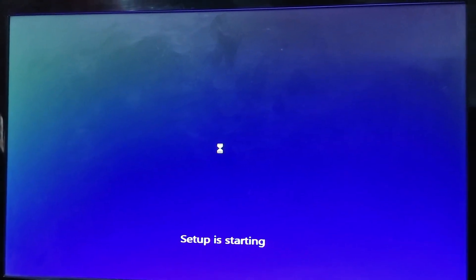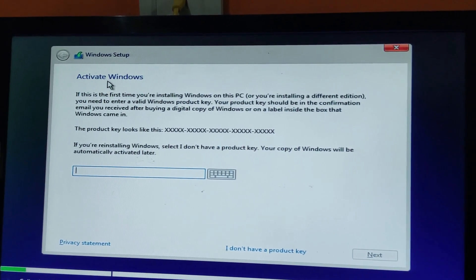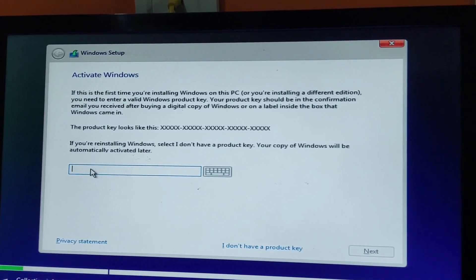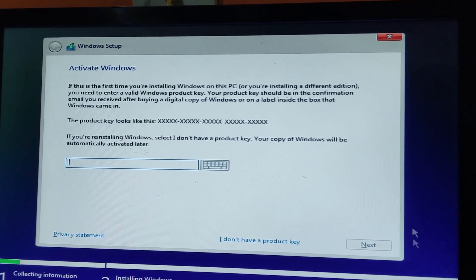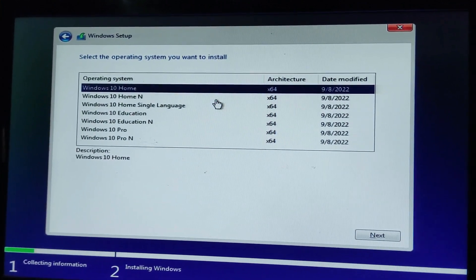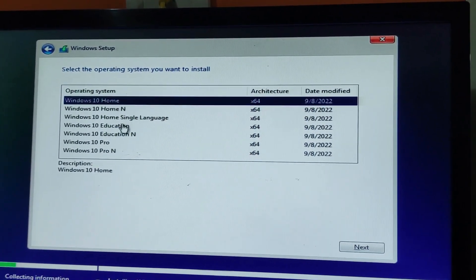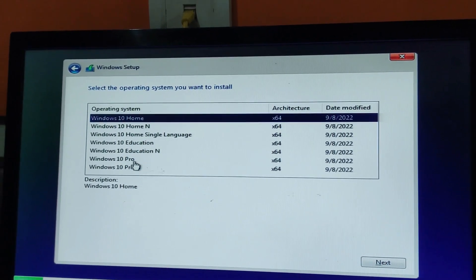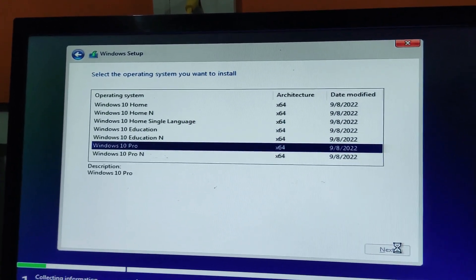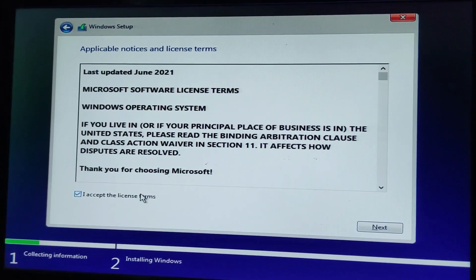Click on 'Install Now'. Setup will start and you'll get a prompt for the license key. If you have a license key, enter it and click Next. If you don't have one, click 'I don't have a product key' to bypass activation. Then select your Windows edition — I'm choosing Windows 10 Pro. You can choose Home, Education, Pro, or anything else. Select Pro, click Next, accept the license terms, and click Next.